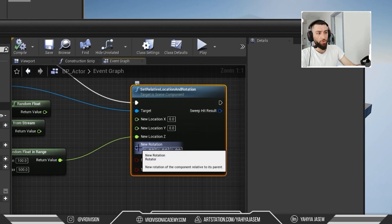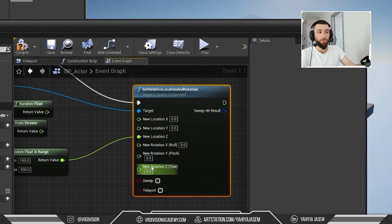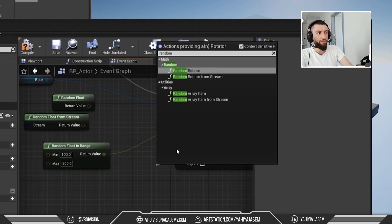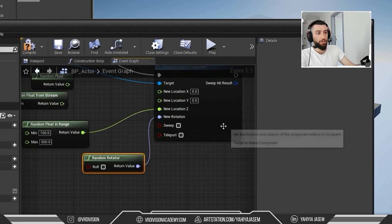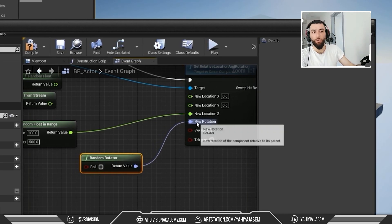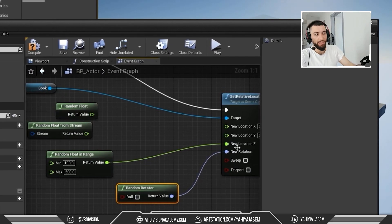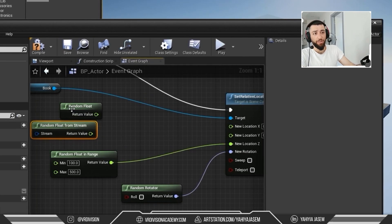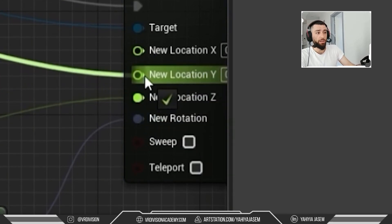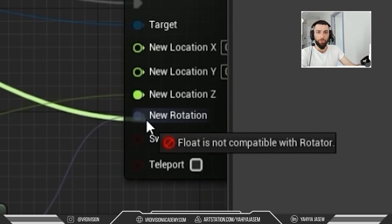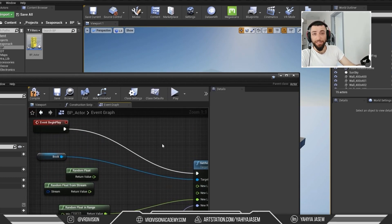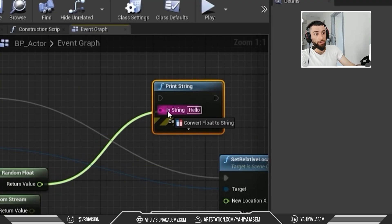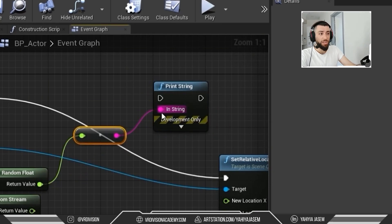We can do the same for rotation — this is a Rotator, and we can also split it so it's in floats. If we drag from the rotation pin and search for 'random', we have Random Rotator. These are just different ways to handle inputs and outputs. If you try to connect a Random Float directly to a Rotator pin, Unreal Engine will tell you that float is not compatible with rotator.